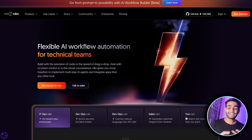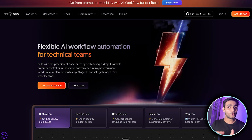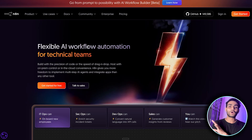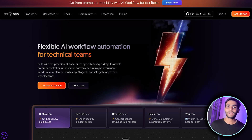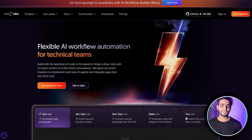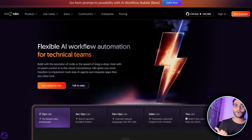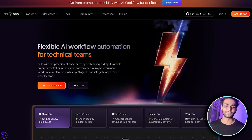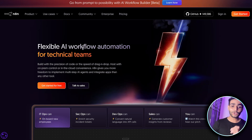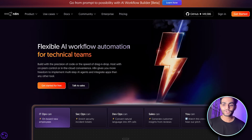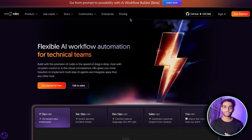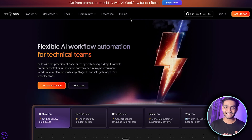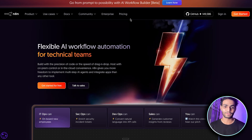n8n is a low-code, flexible AI workflow automation tool that can automate almost anything. If you want to use n8n, there are two options: the cloud version and a self-hosted version.